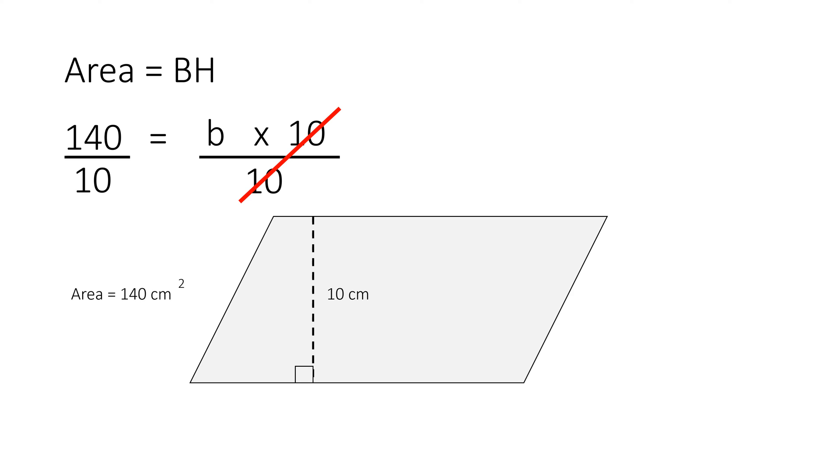We are left with the letter b, and 140 divided by 10 will equal 14. So the base equals 14.